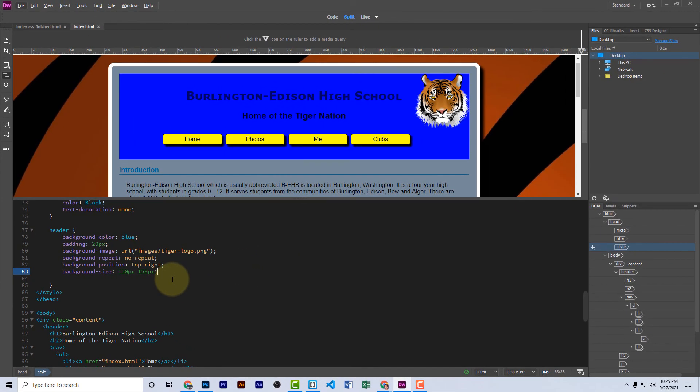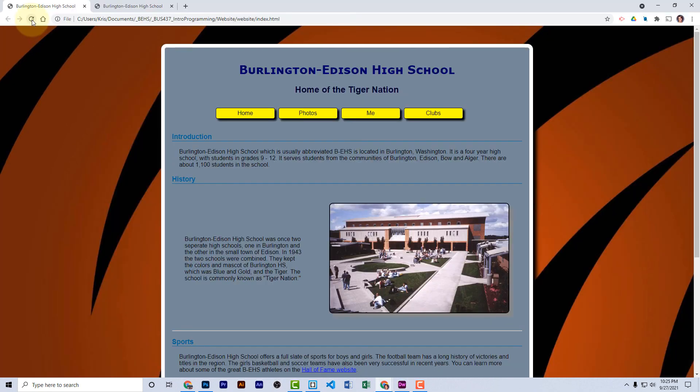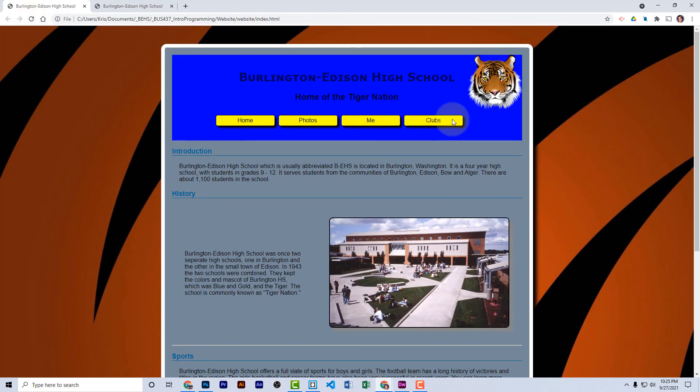Let's save our work now and look at it in a real browser. Refresh the page, and just like that, I have my finished styles.